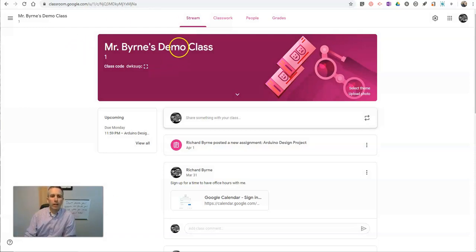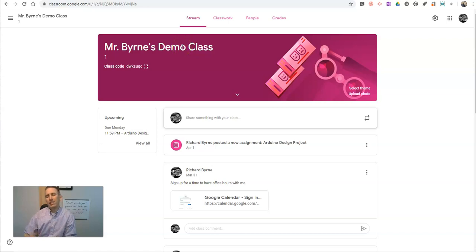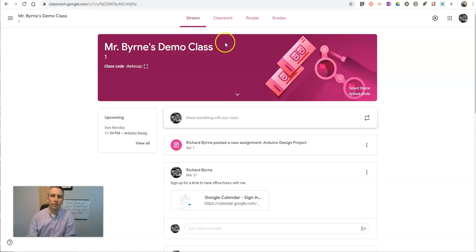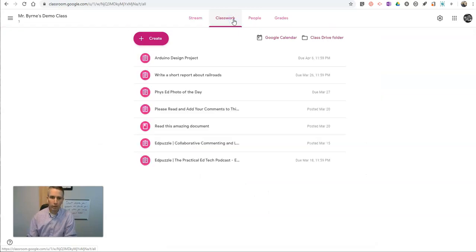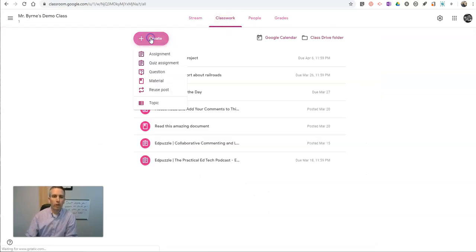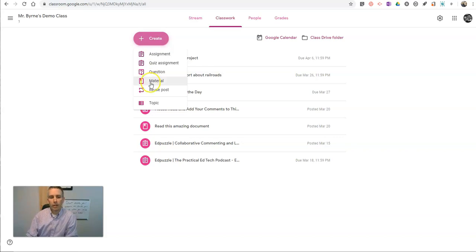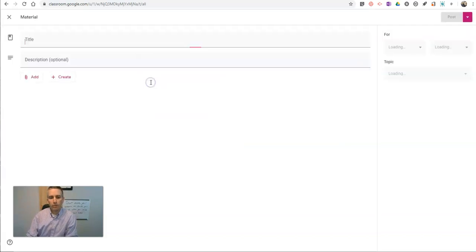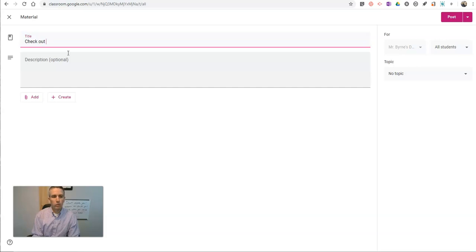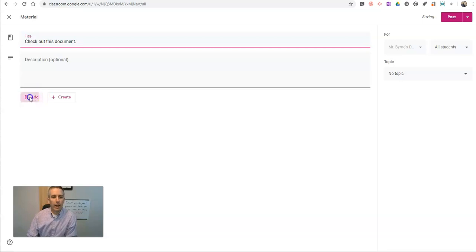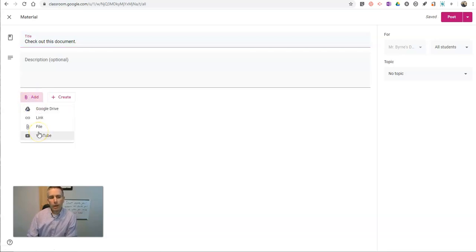Alright, so here I am in my demo class, and let's say I just want to share a PDF with my students as a material in my classwork section. We'll say, check out this document. And now I can add it. I can do it in a couple of ways.